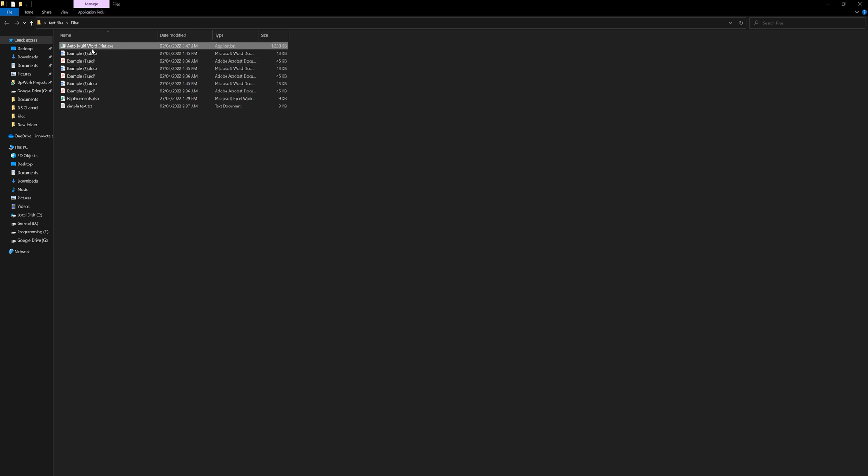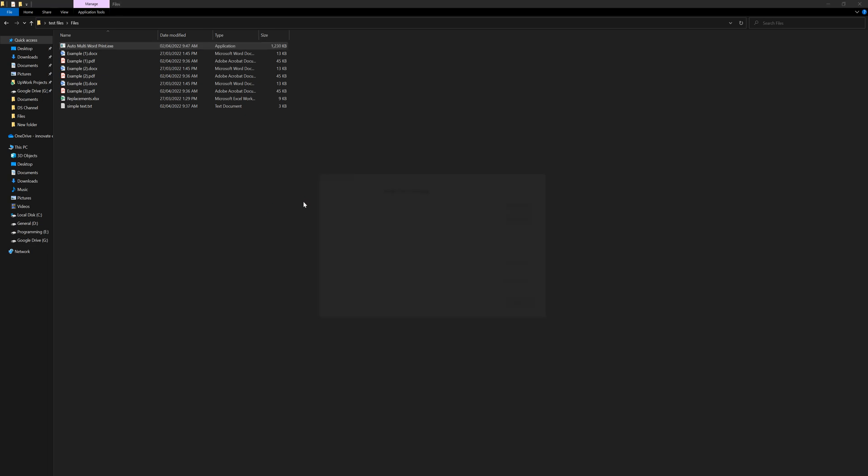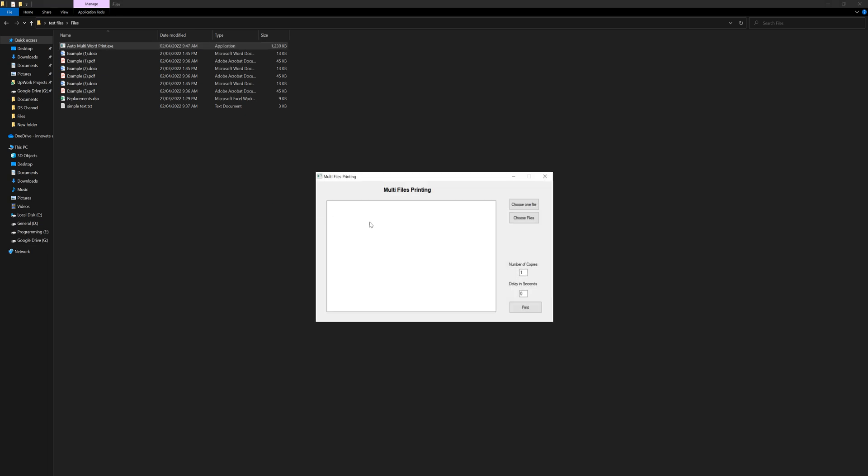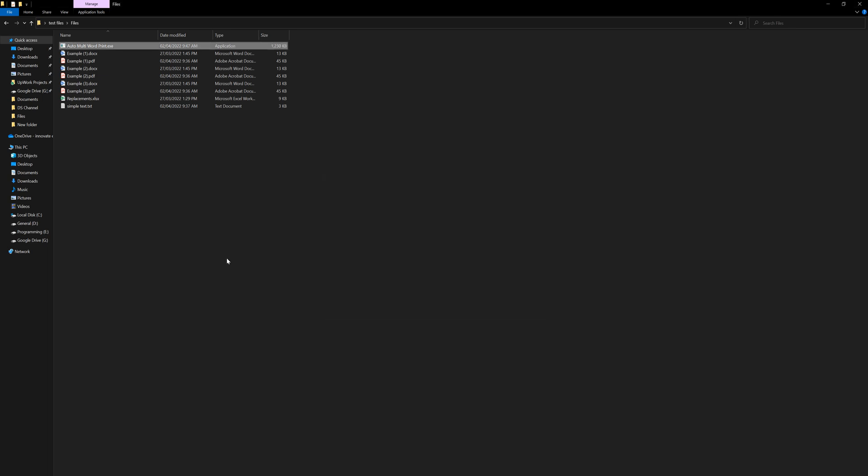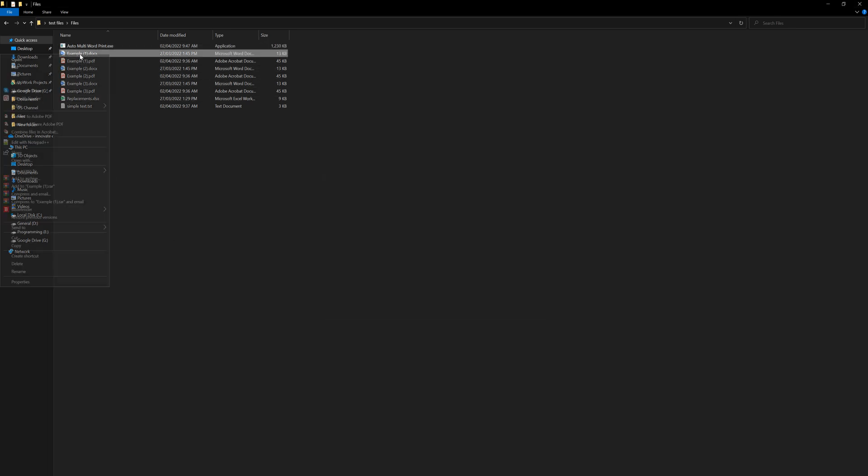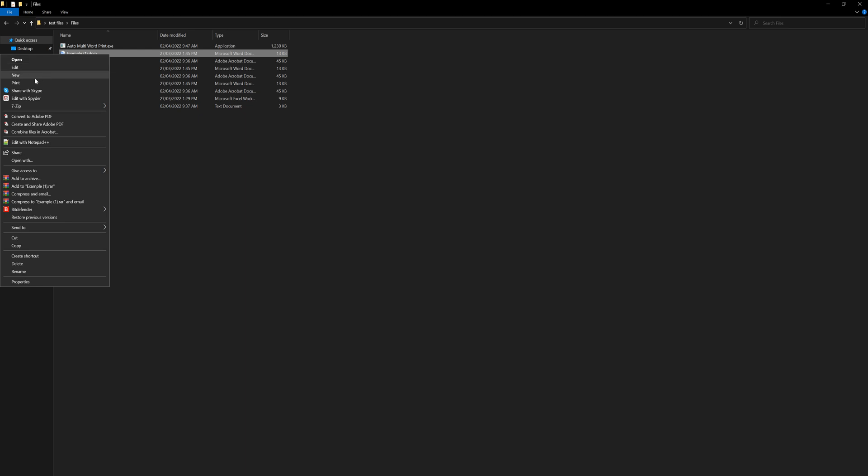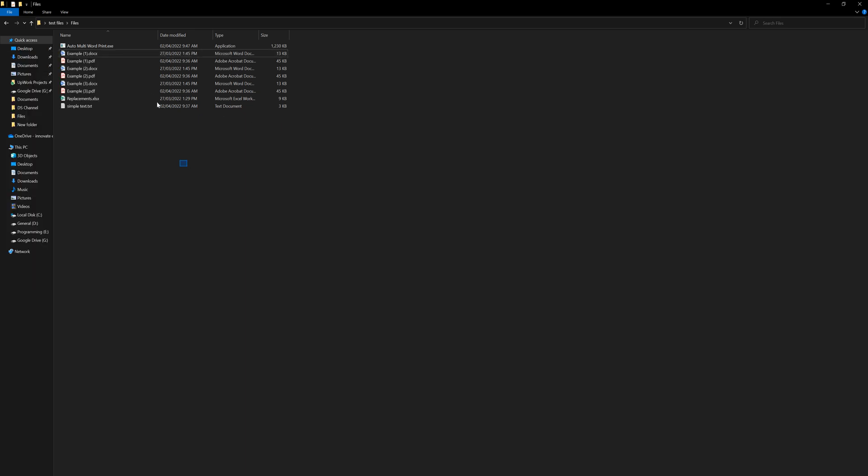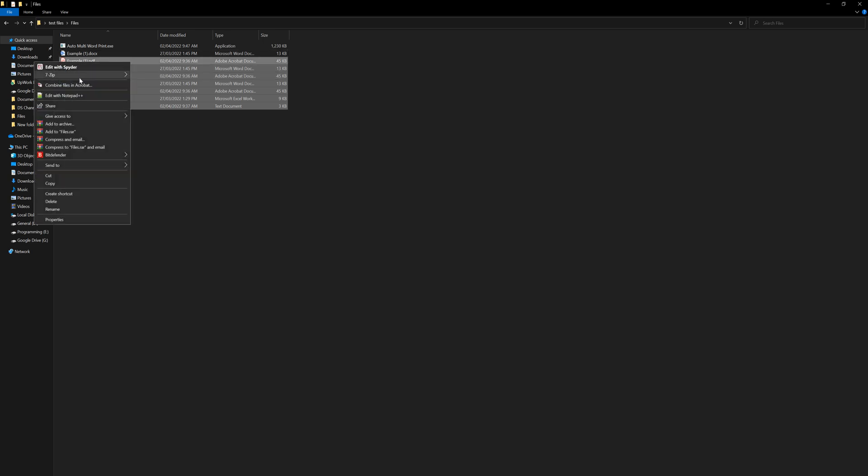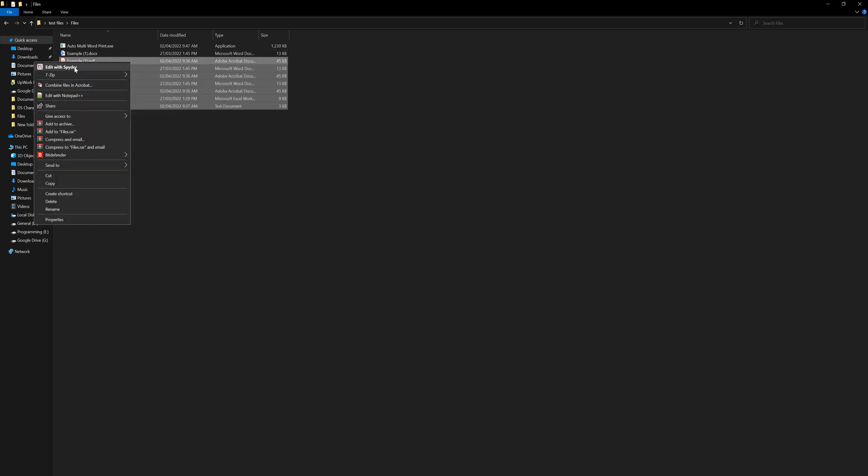And I made it capable of printing multiple files. This is just actually a simple UI that you can use to print files. The method that I was using before was like right-click and then use the print option, or you can select all the files and right-click to print.